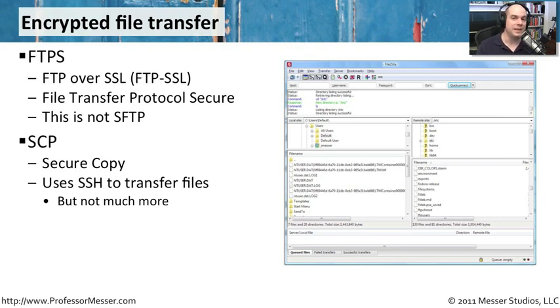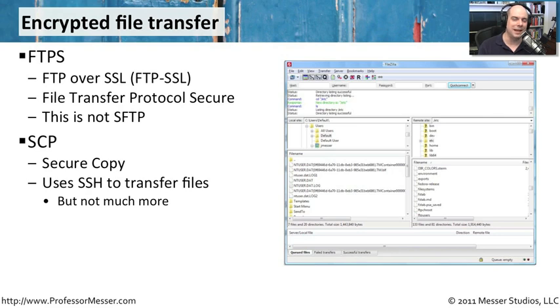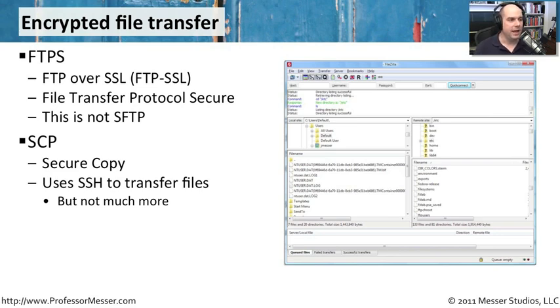So if a machine supports SSH, it probably also can support SCP. This is a very simple technology. It's just used to transfer files. It doesn't allow you to do things like rename directories and make directories and delete things on the server. It's simply a way to copy files.